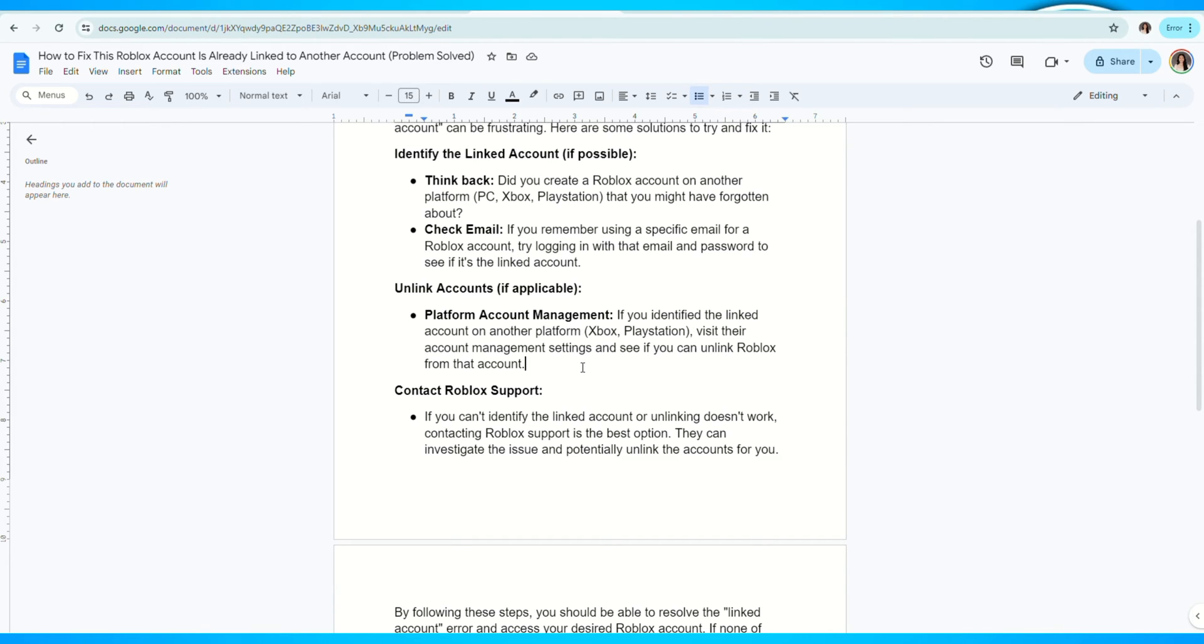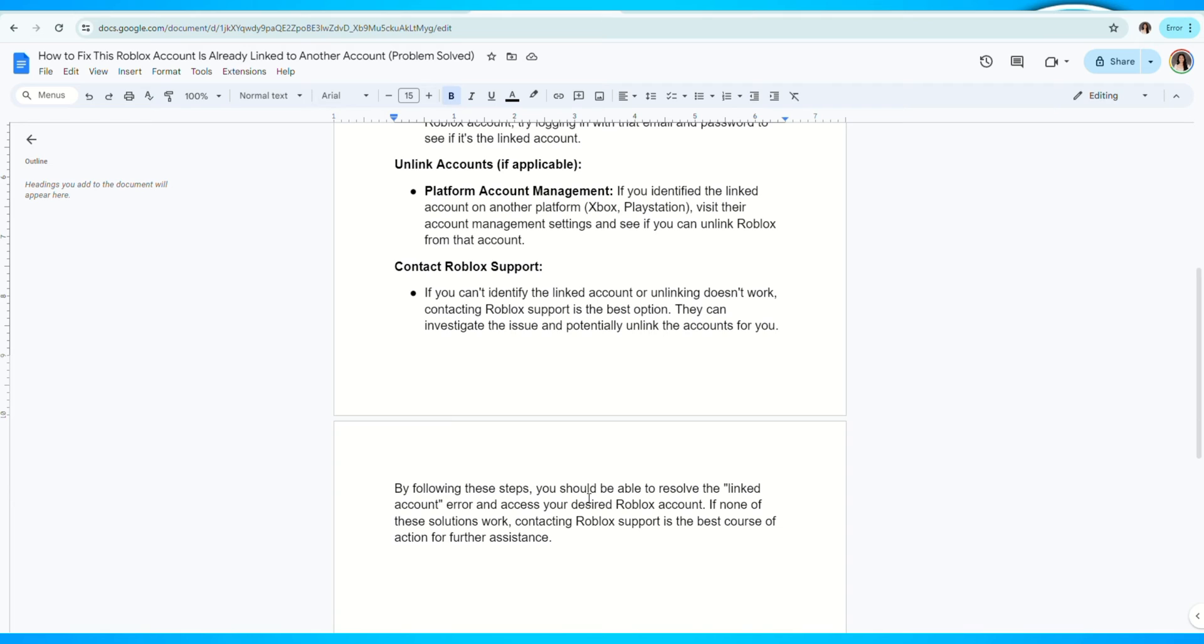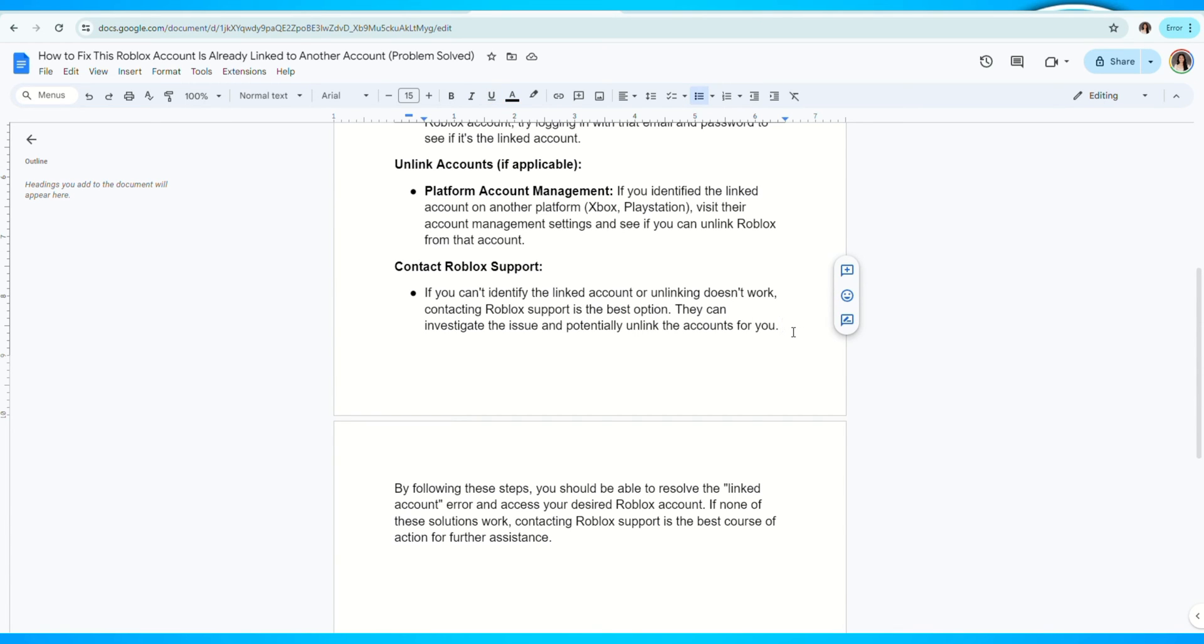The last thing you can do is contact Roblox support. If you can't identify the linked account or unlinking doesn't work, contacting Roblox support is the best option. They can investigate the issue and potentially unlink the account for you.